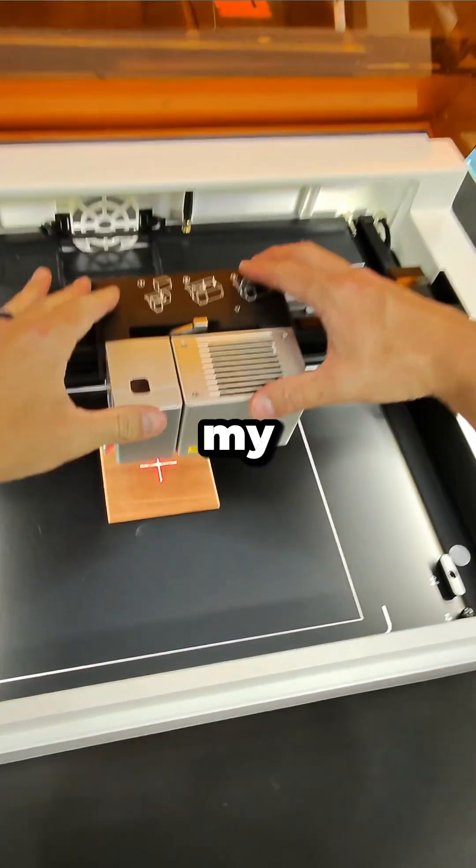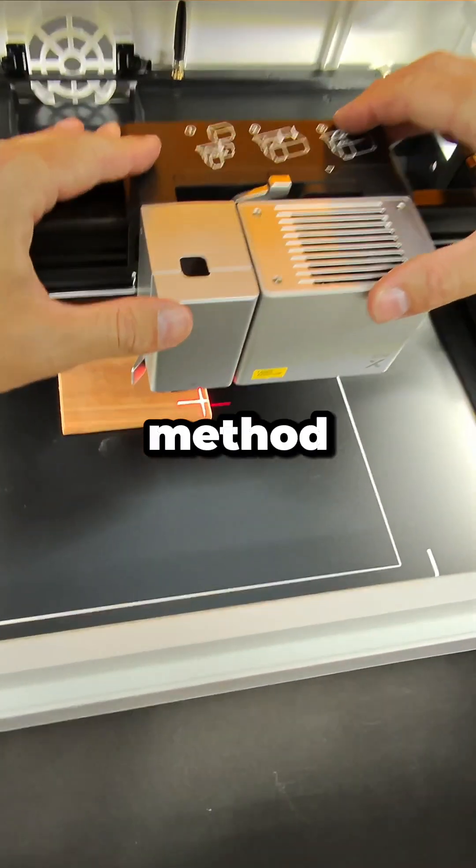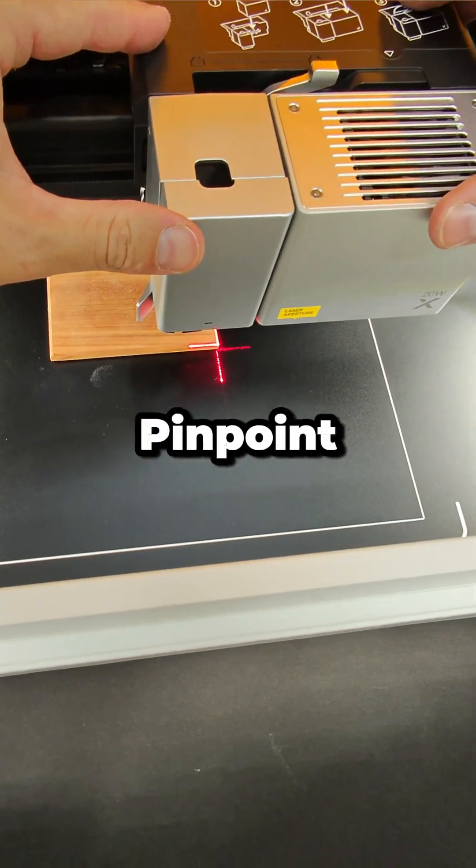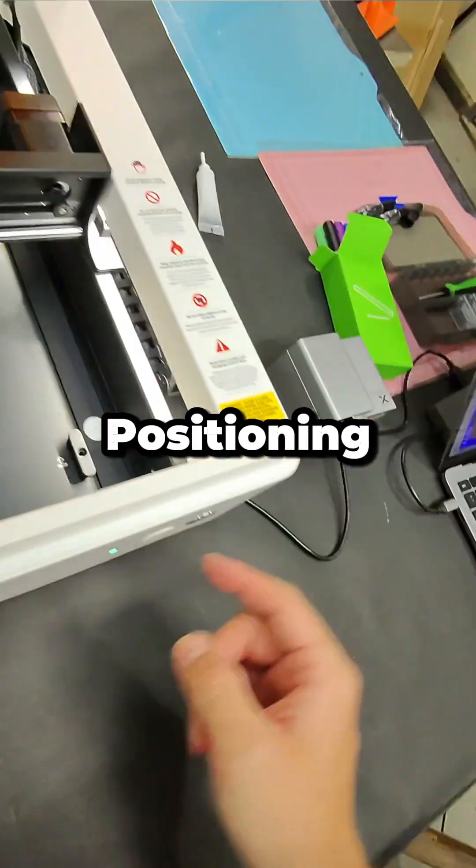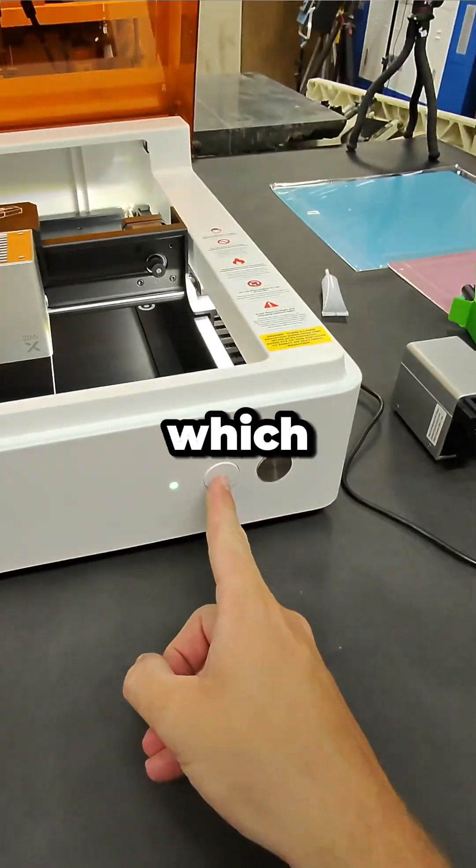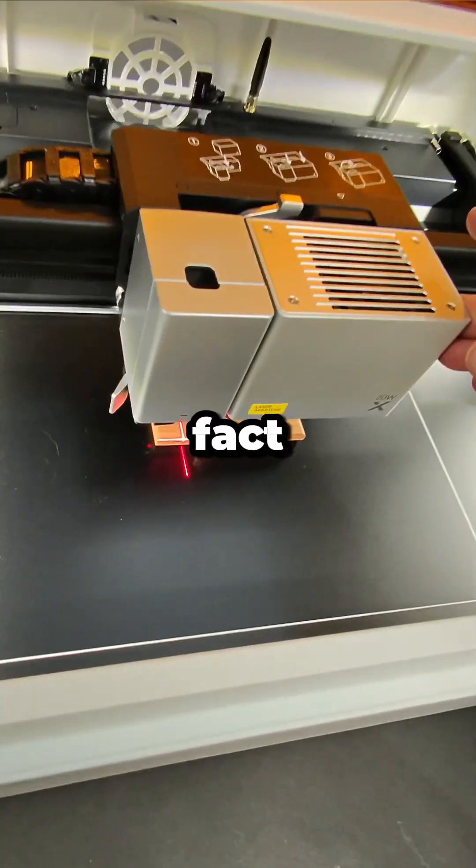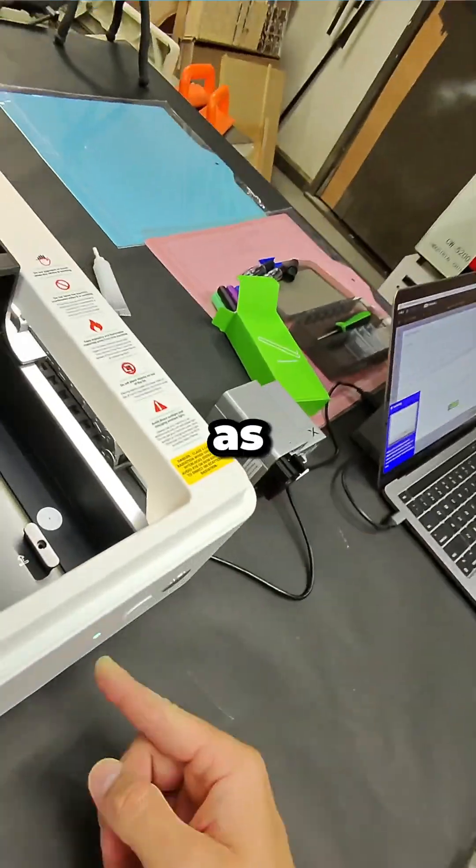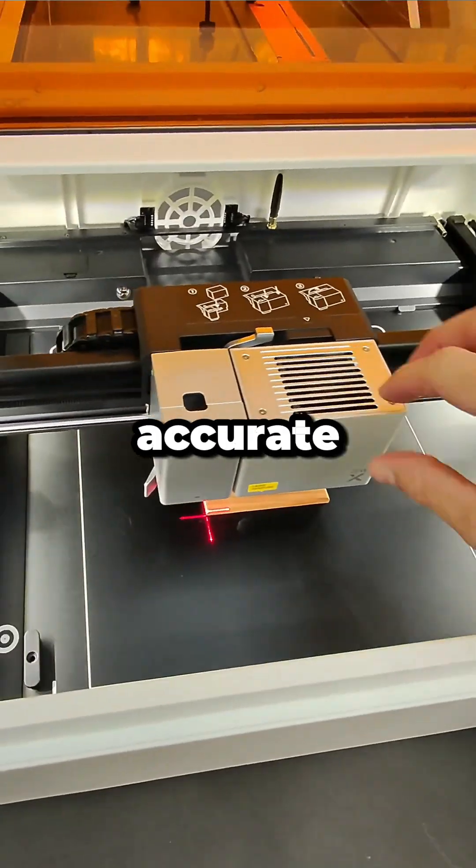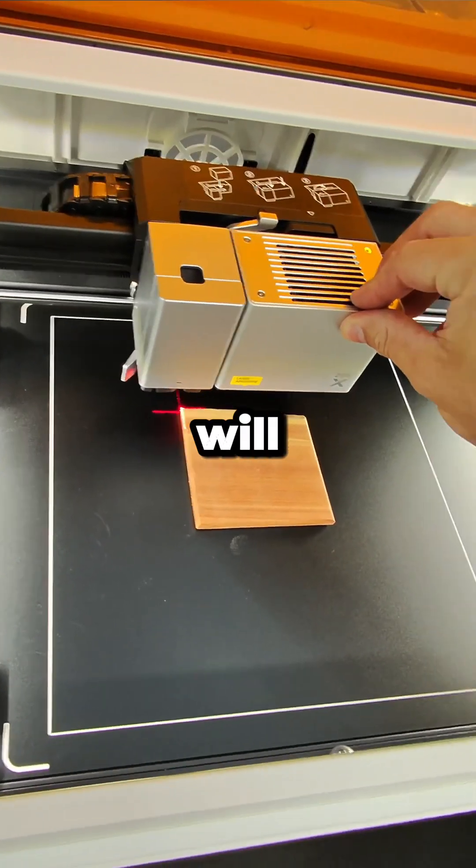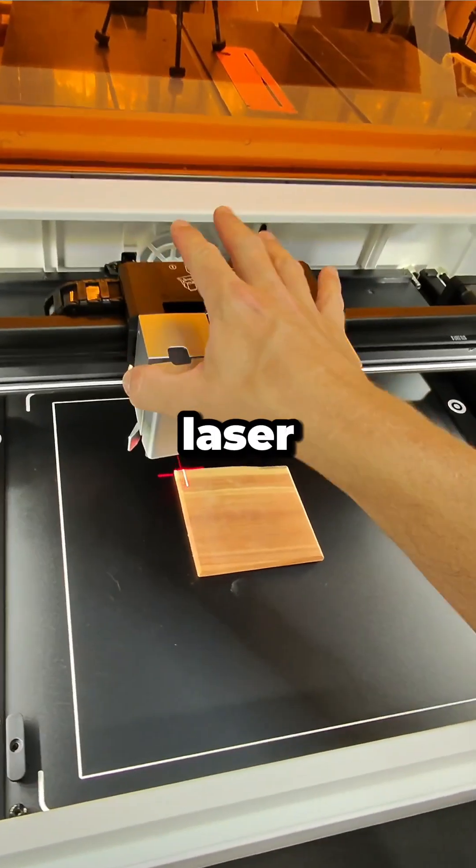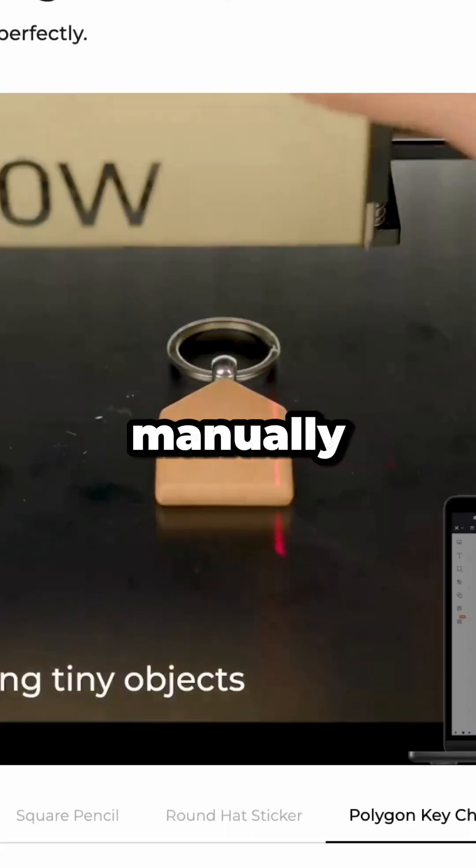Or my personal favorite method is using what they call the Pinpoint Positioning System, which in fact does live up to its name, as it is more accurate than any single camera system you will find on any other laser.